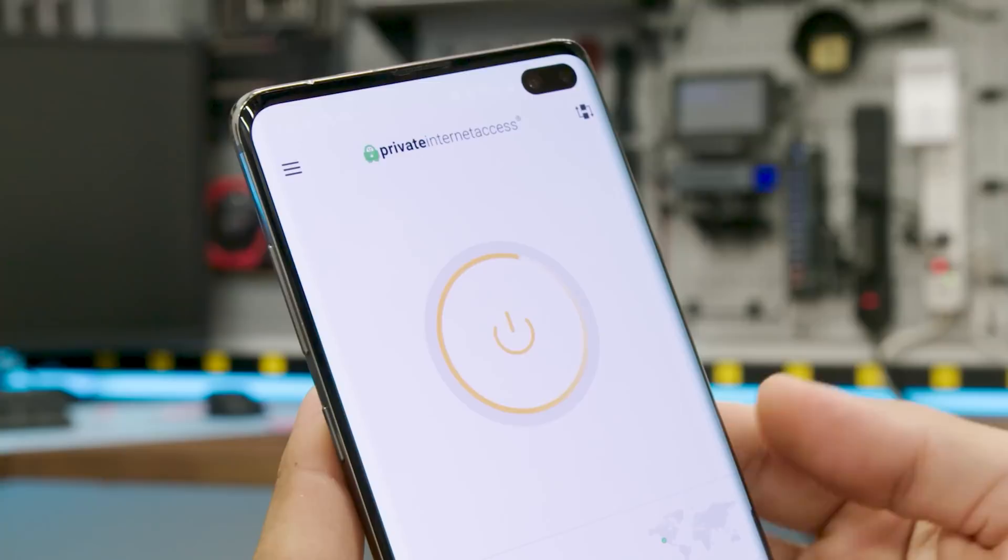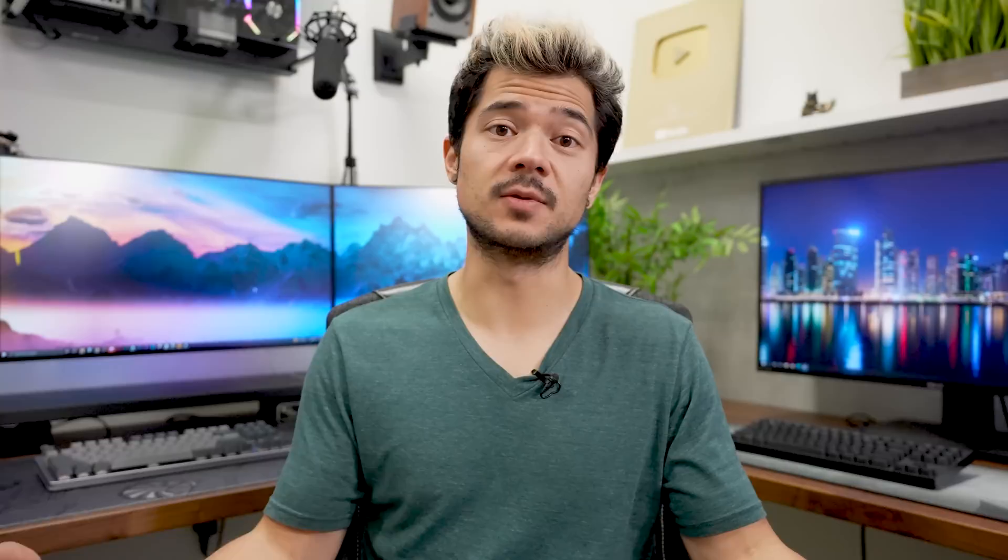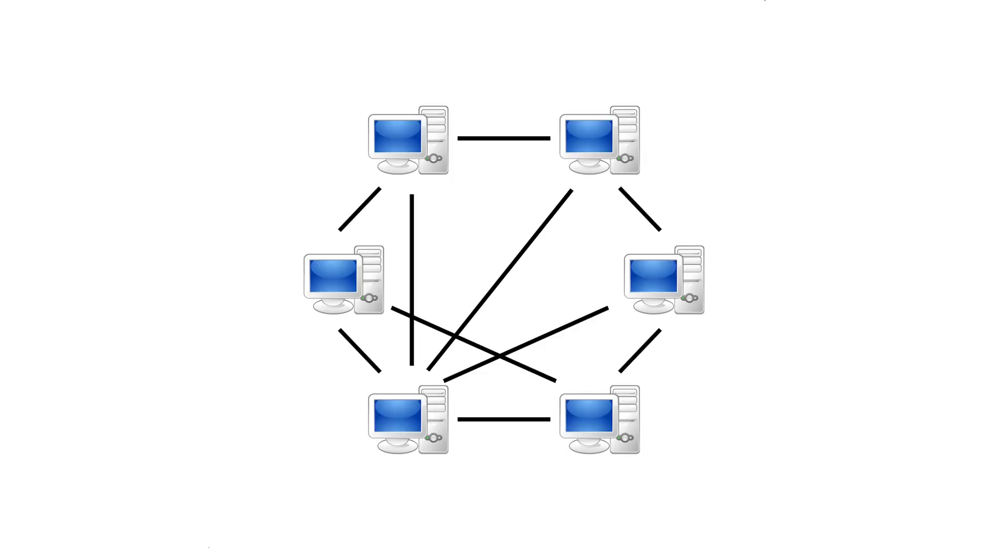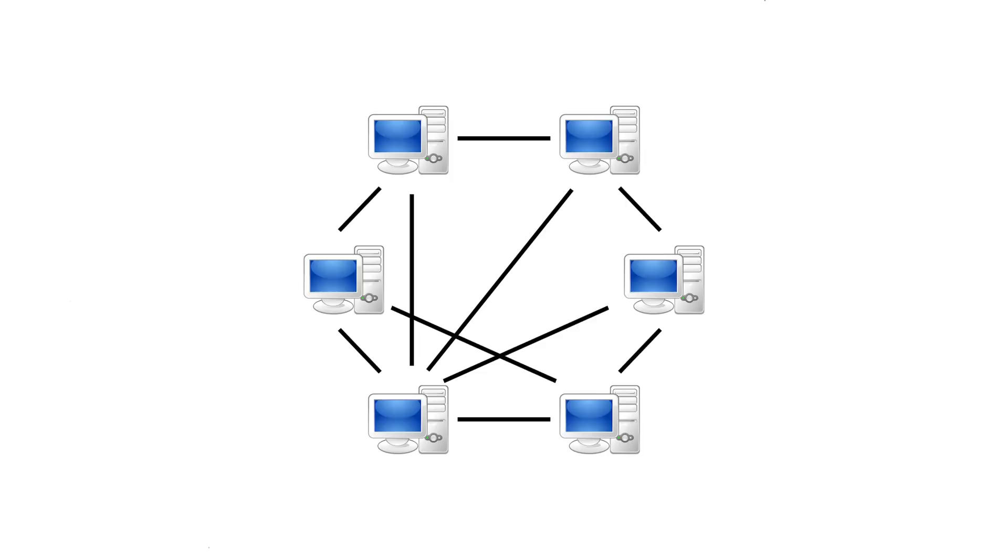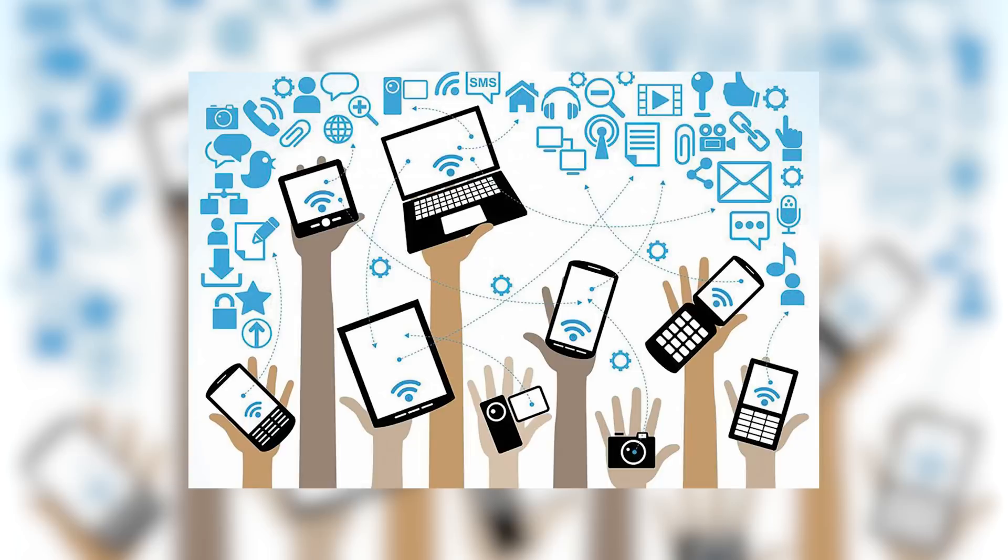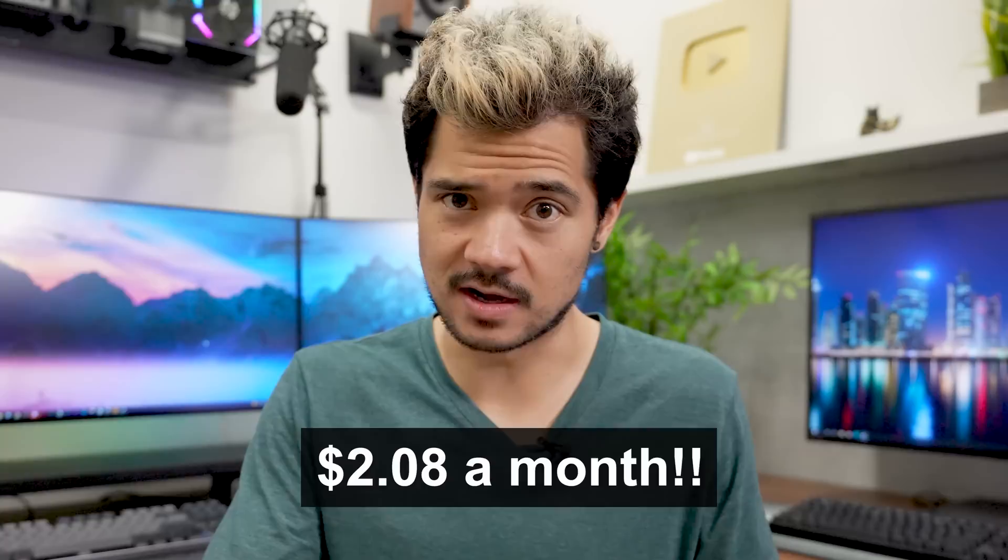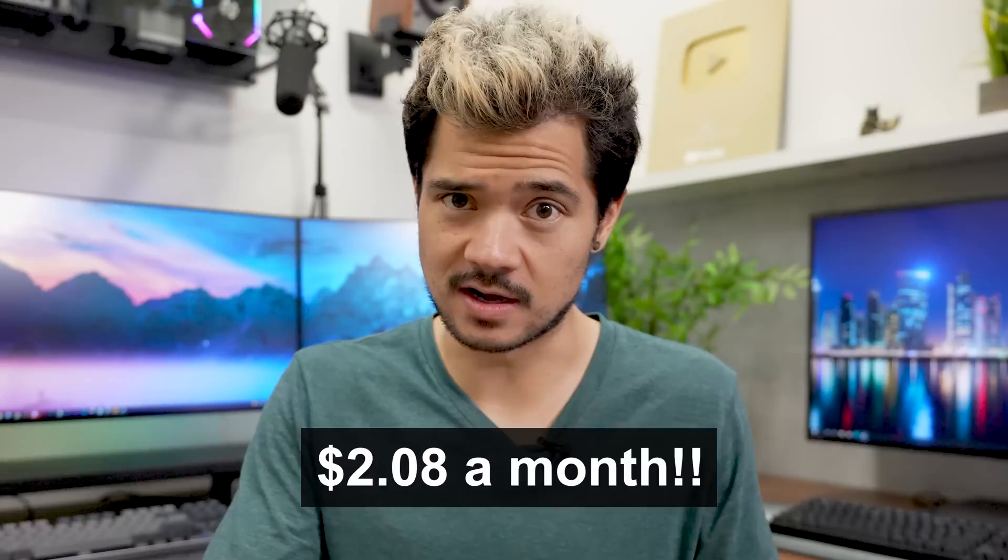Before we continue, special thanks to Private Internet Access for sponsoring this video. PIA is the world's most transparent VPN service that never records or stores any of your data. By changing your IP address and rerouting your internet traffic through an encrypted tunnel, your online activity is completely hidden from your internet service provider, network administrator, and government sensors. One of my favorite things about this VPN is that it's 100% open source and all of their code is made available to the public. PIA also works with all major streaming services like Netflix, Hulu, Disney Plus, Amazon Prime, and many more. Click the link in the description below and you can get PIA for less than three dollars a month with two extra months free.